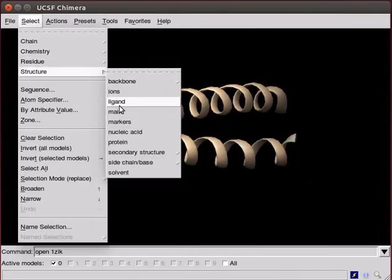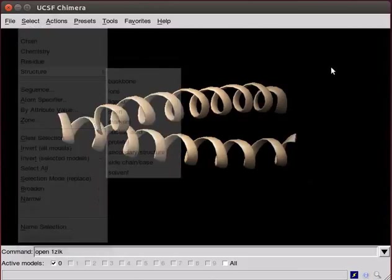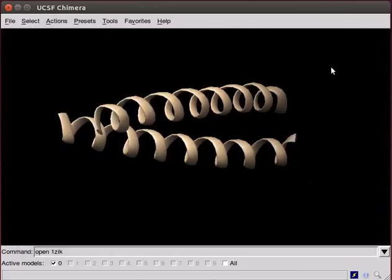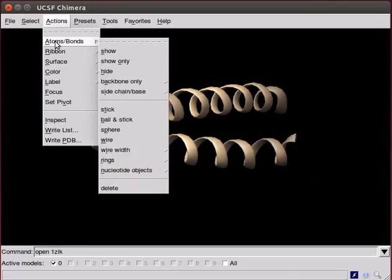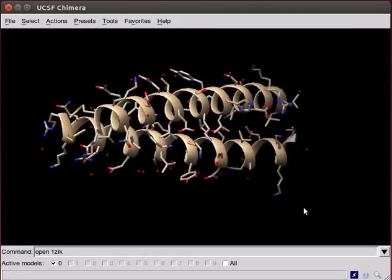However, if nothing is selected from the Select menu, it means we want to modify the entire structure. Now, go to Actions menu and select atoms, bonds from the options. Click on Show from the submenu. On the screen, we see atoms as well as part of the structure as ribbons.